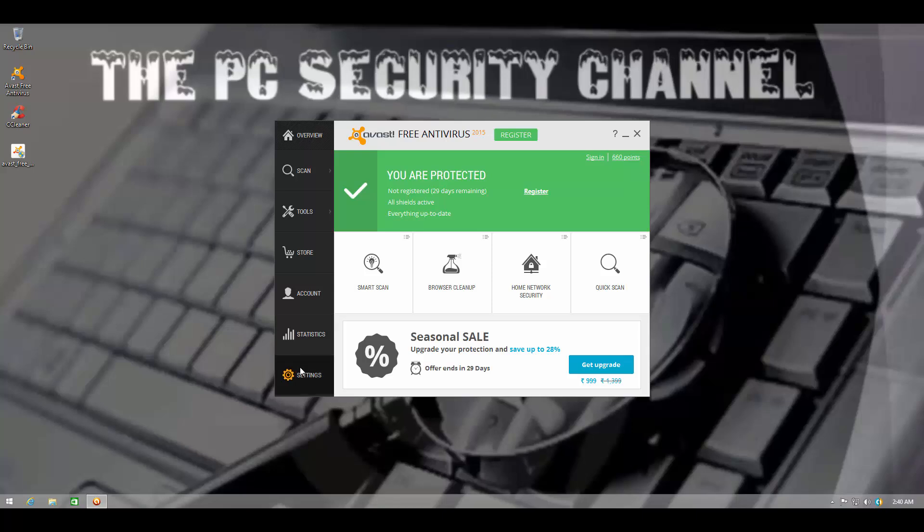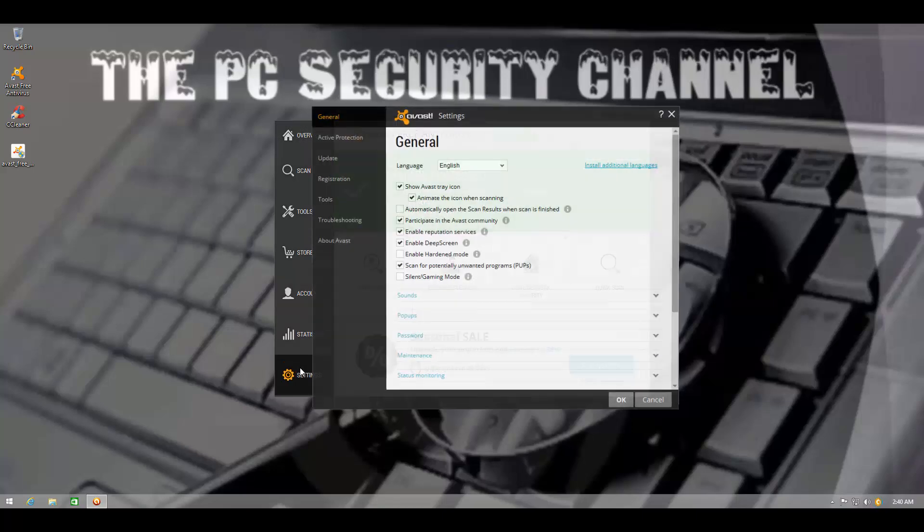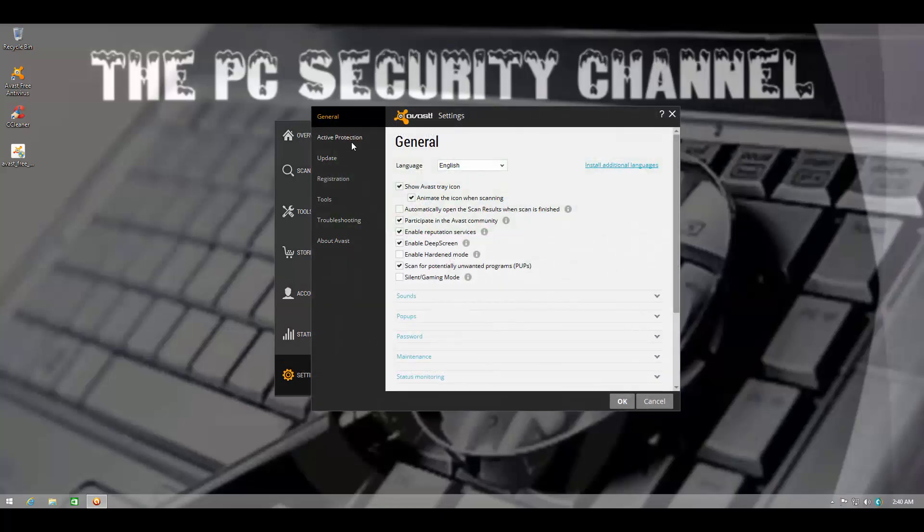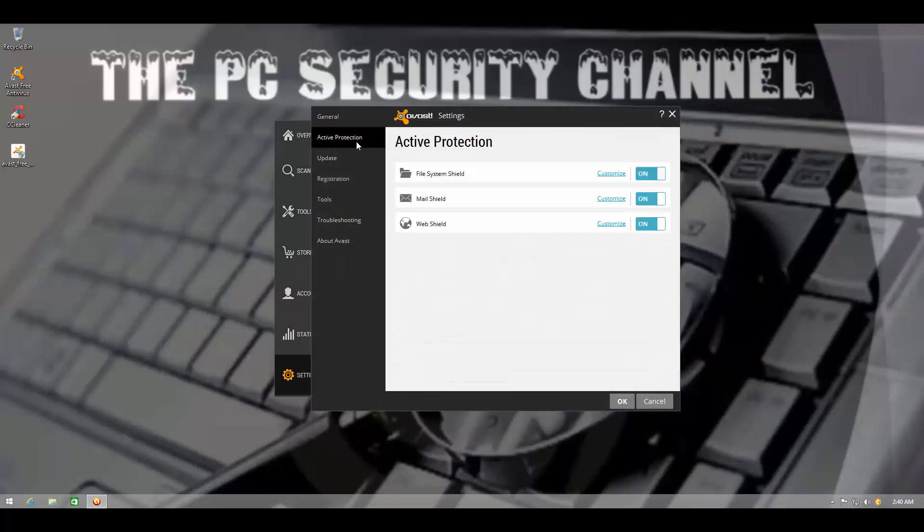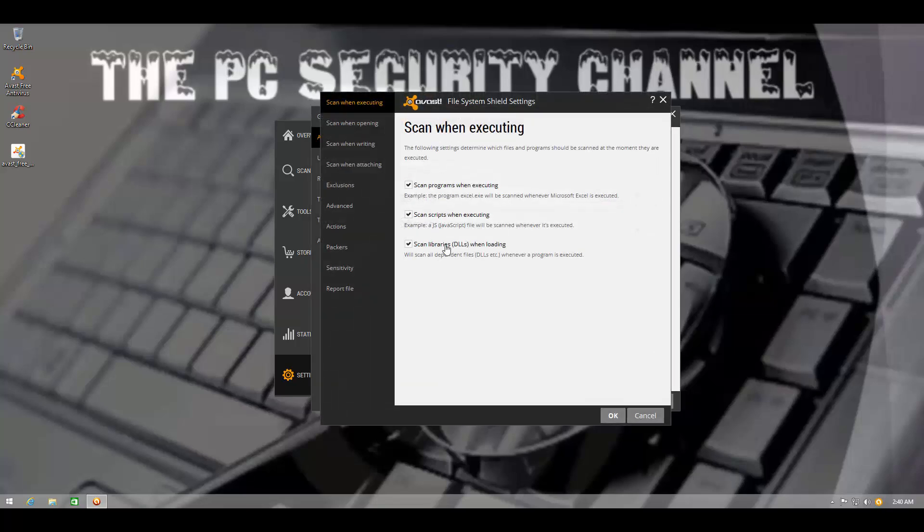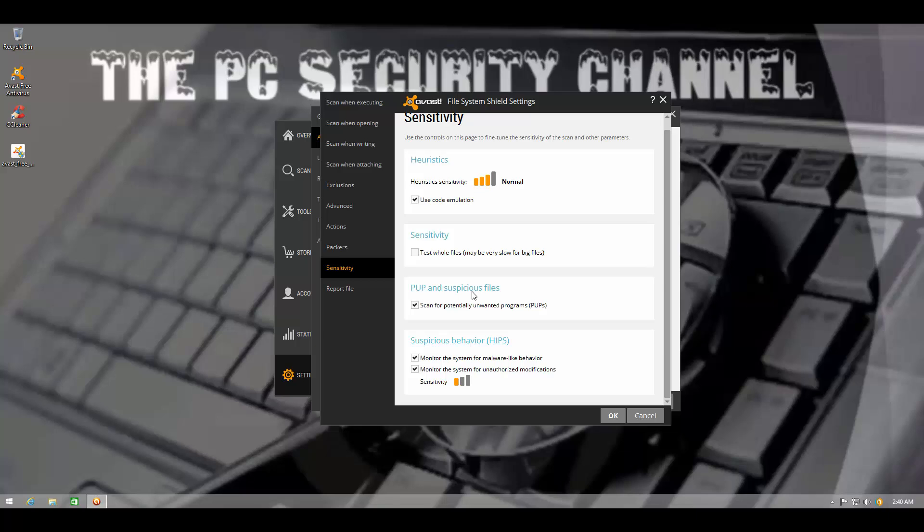But if we go into settings and if we go into their active protection and try to customize the file system shield, you will see that there is a new section called suspicious behavior and in bracket they say it's HIPS.